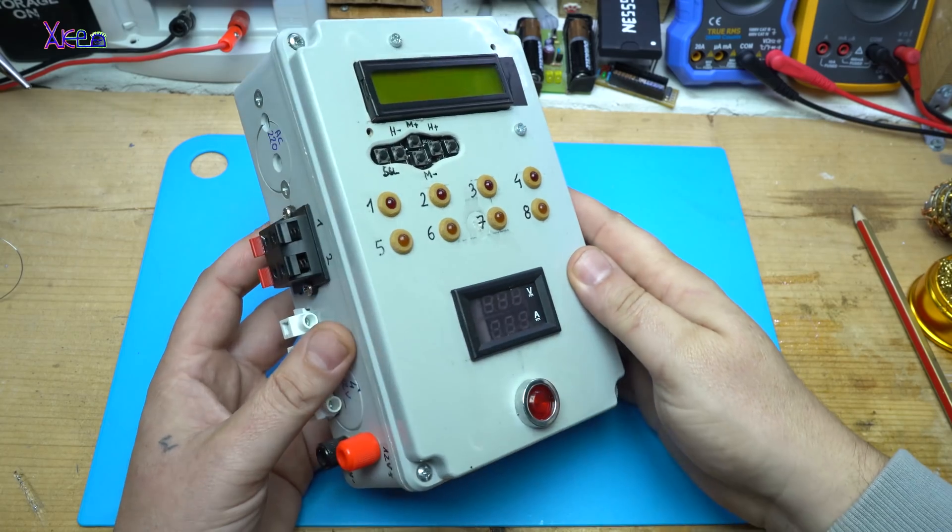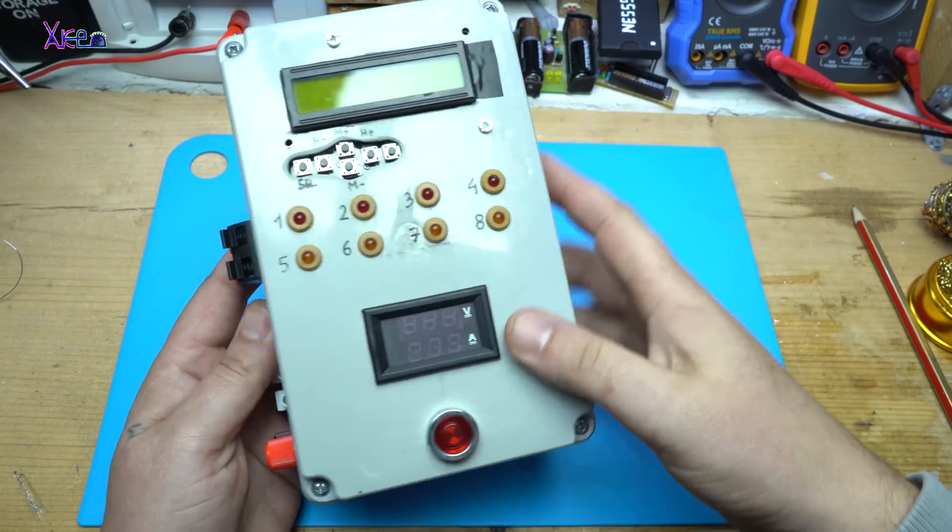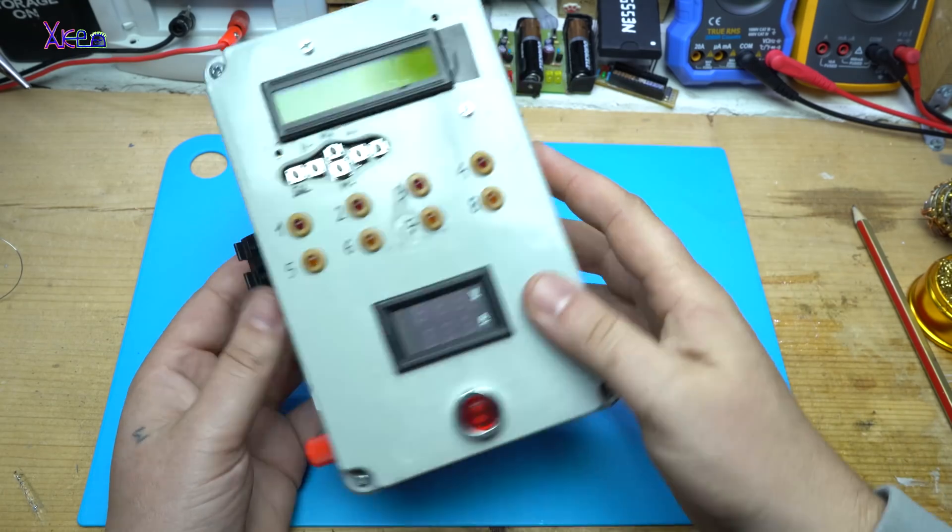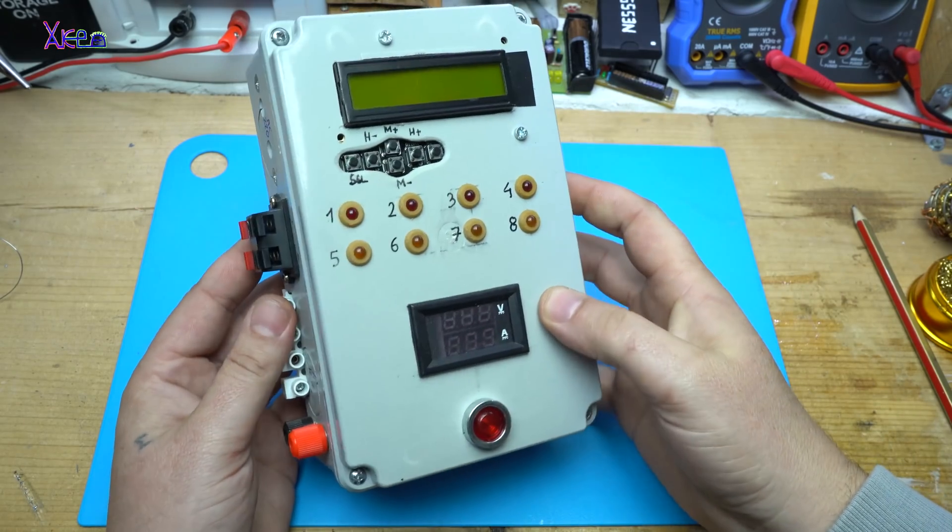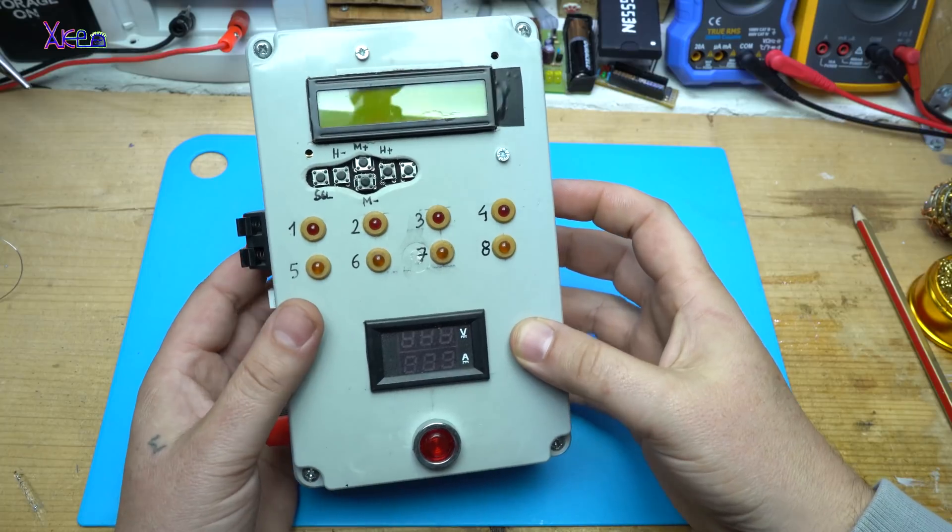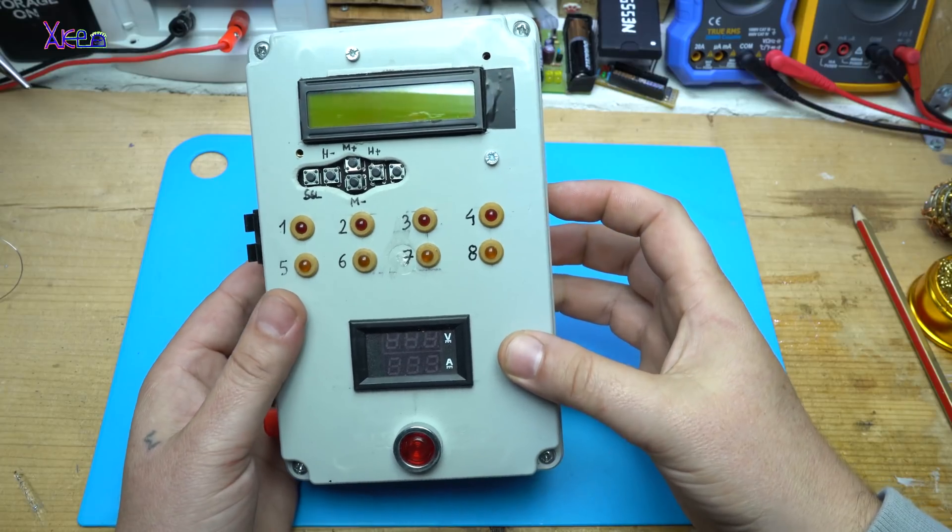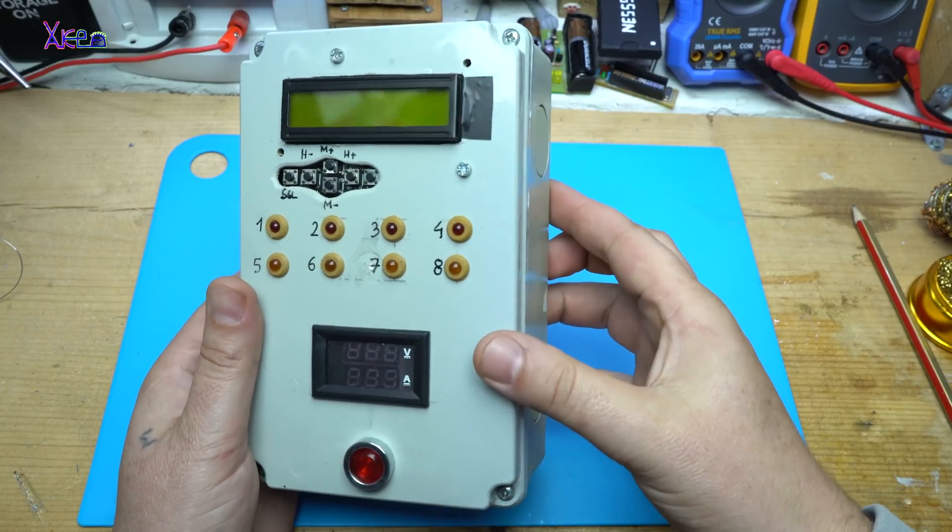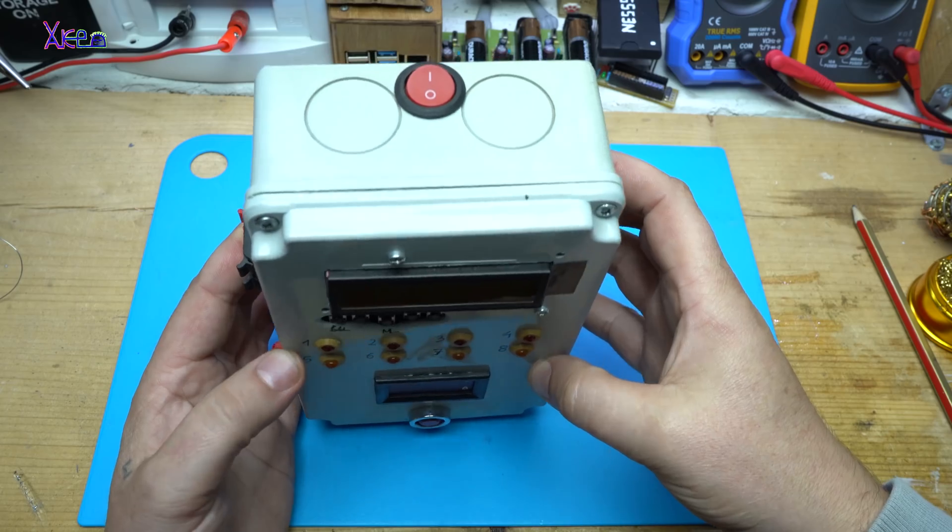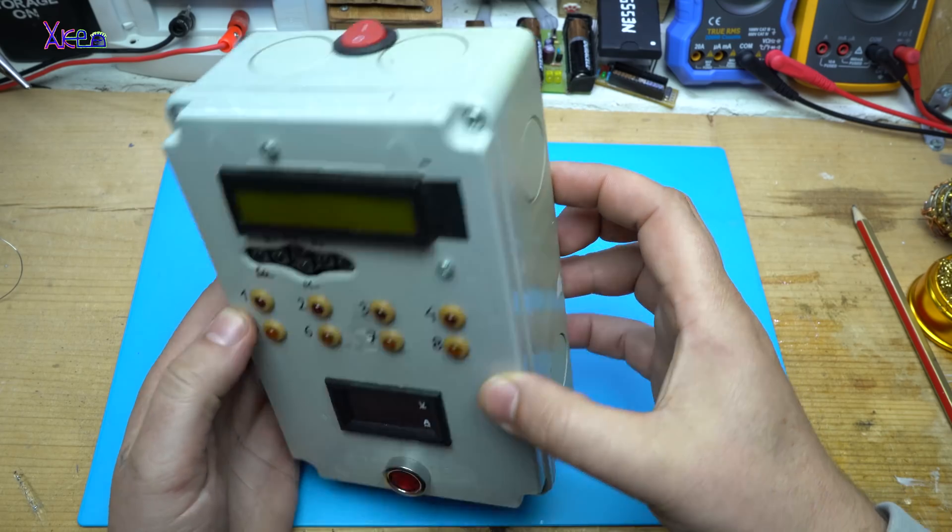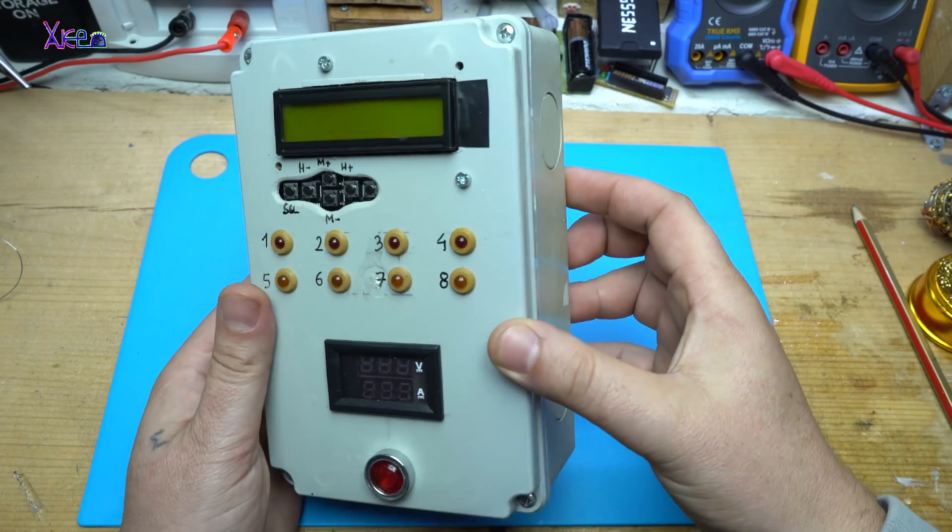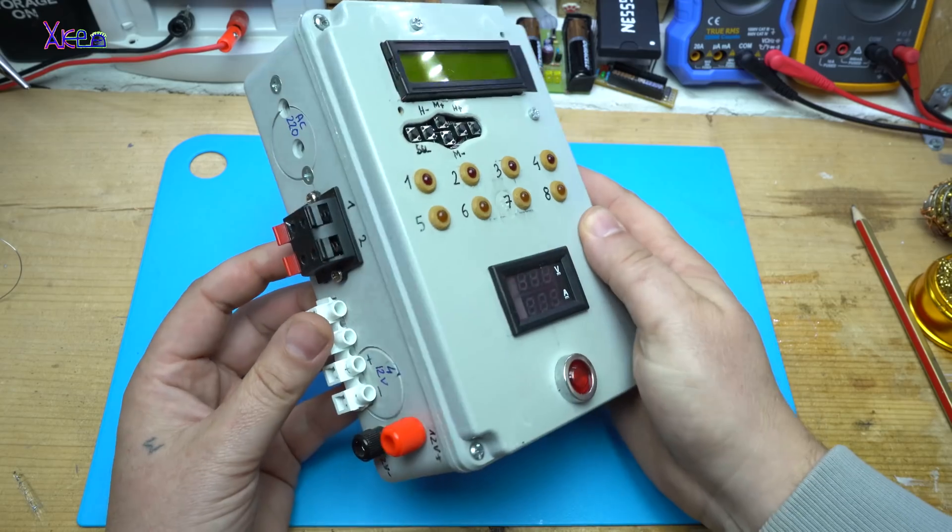In today's video I will show you my homemade 8-channel programmable timer, Arduino based. And it looks amazing and it's doing a great job.